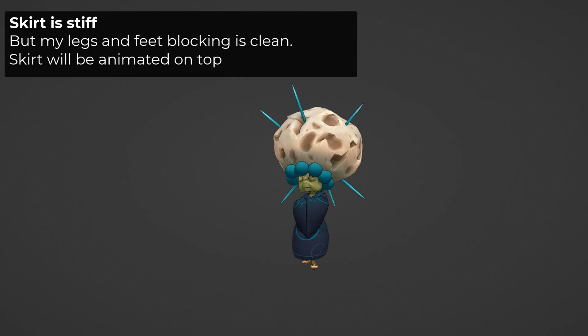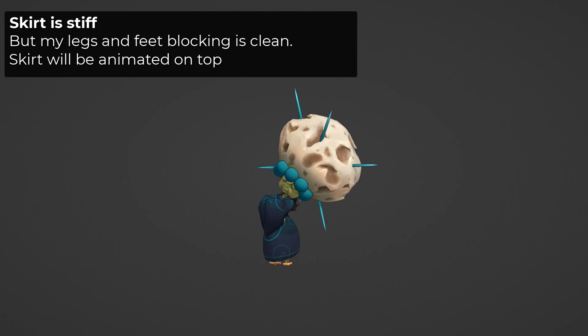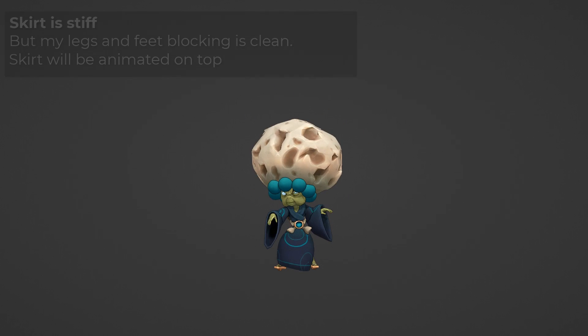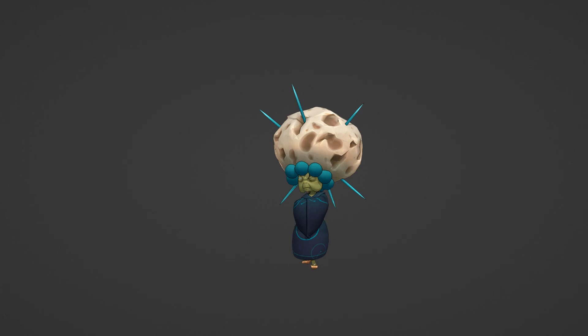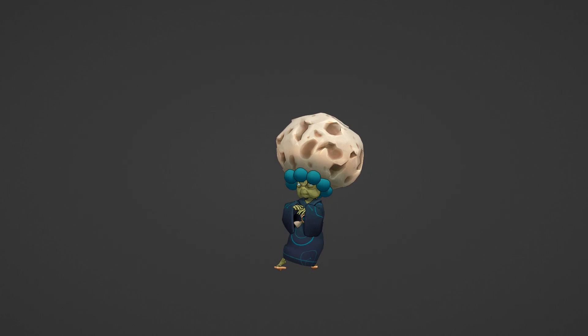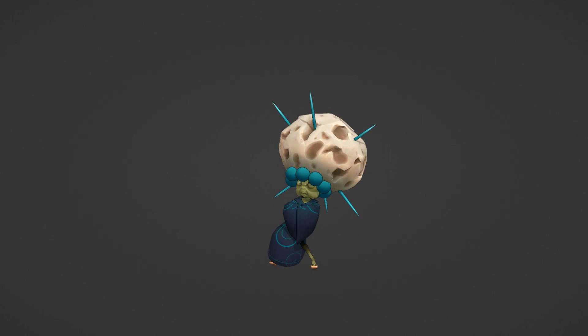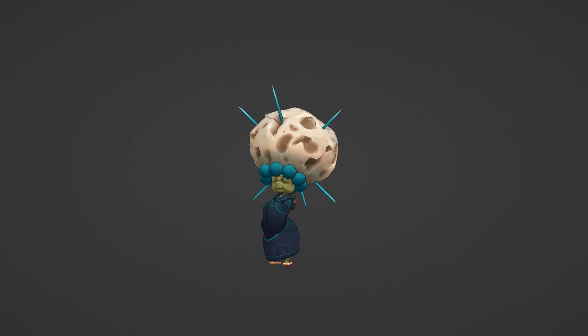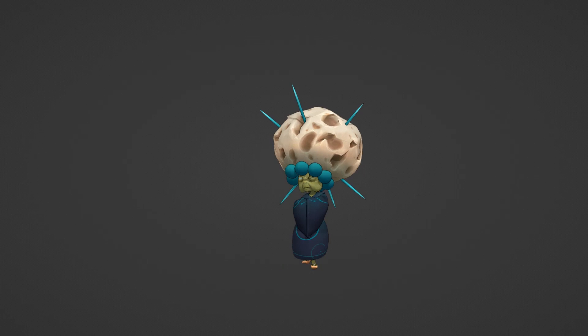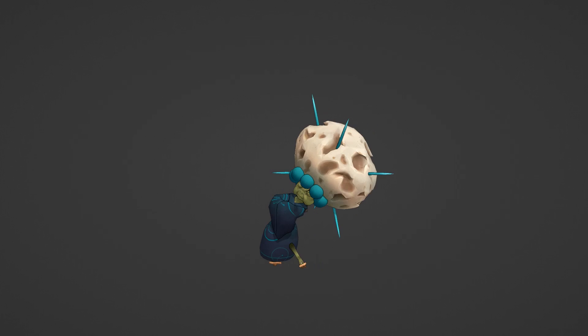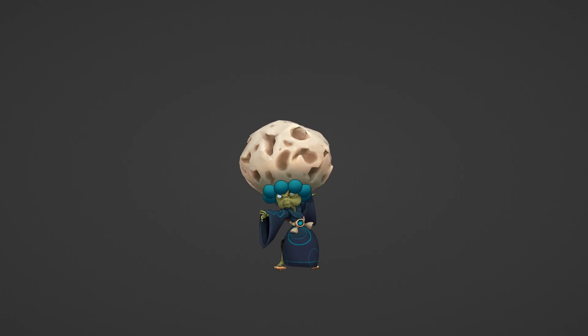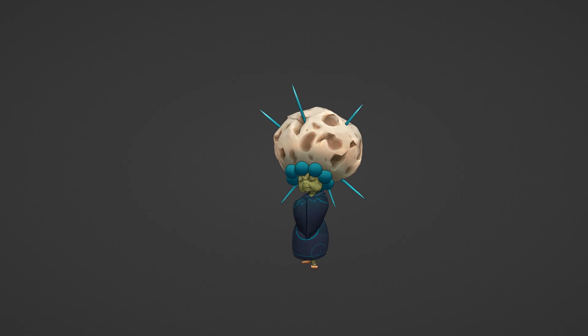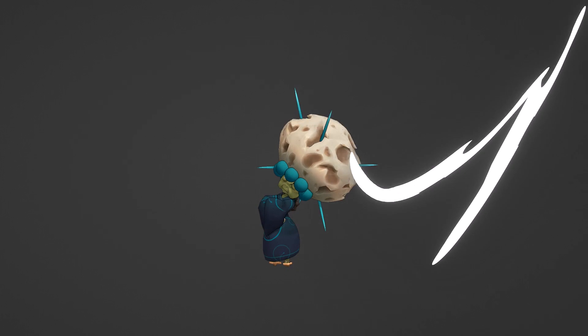I haven't animated the ropes around her chest, nor the sleeves during the last move, because the motion is going to be subtle and mostly overlapping motion. So this is something I will address later on.